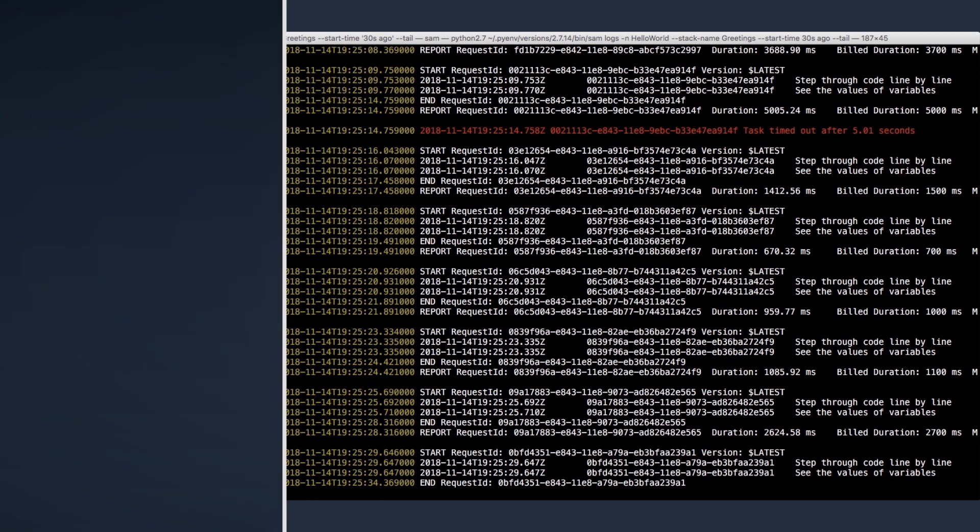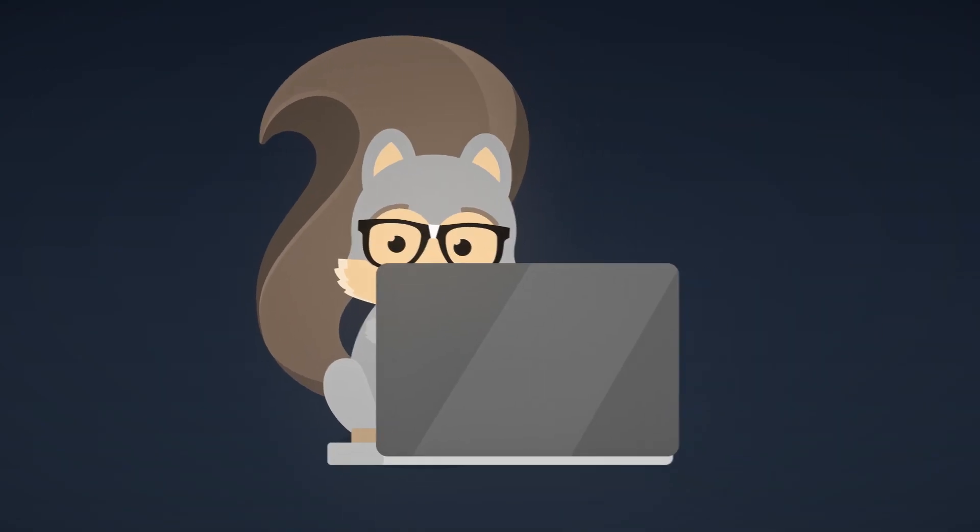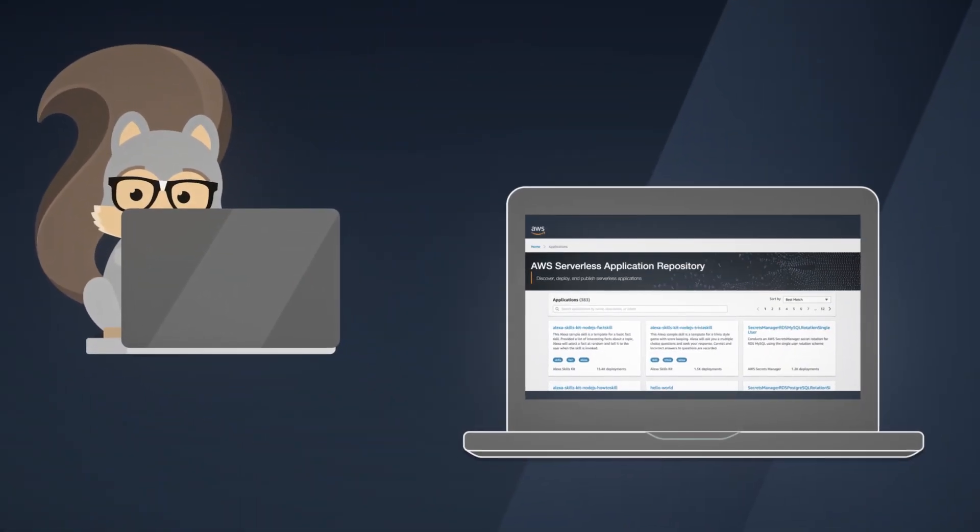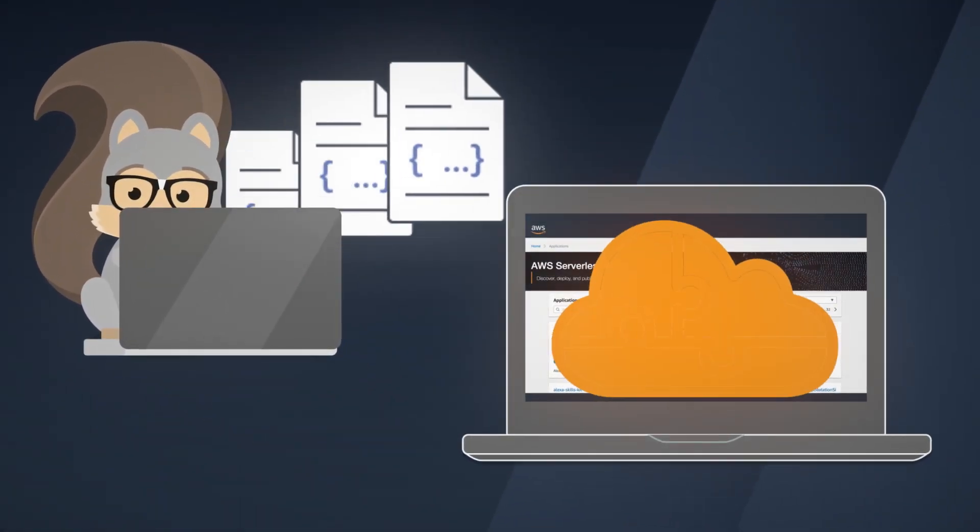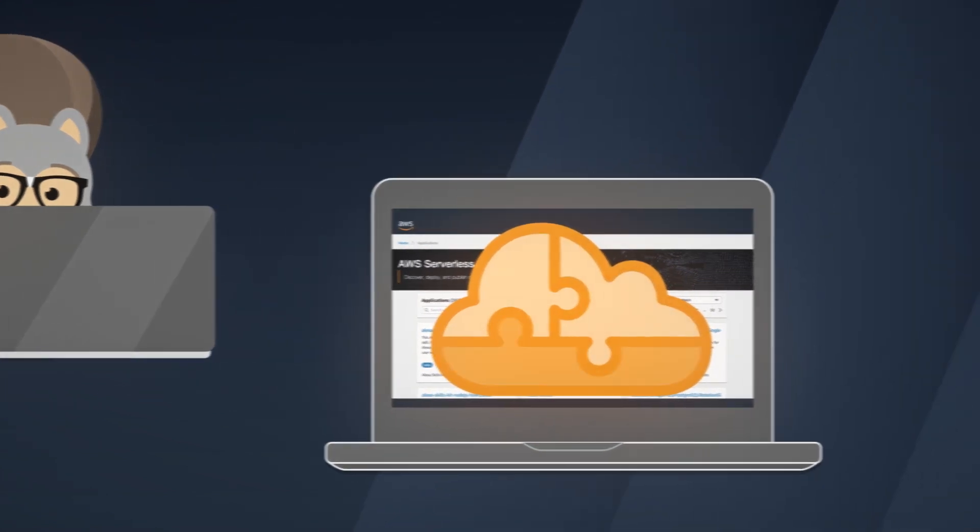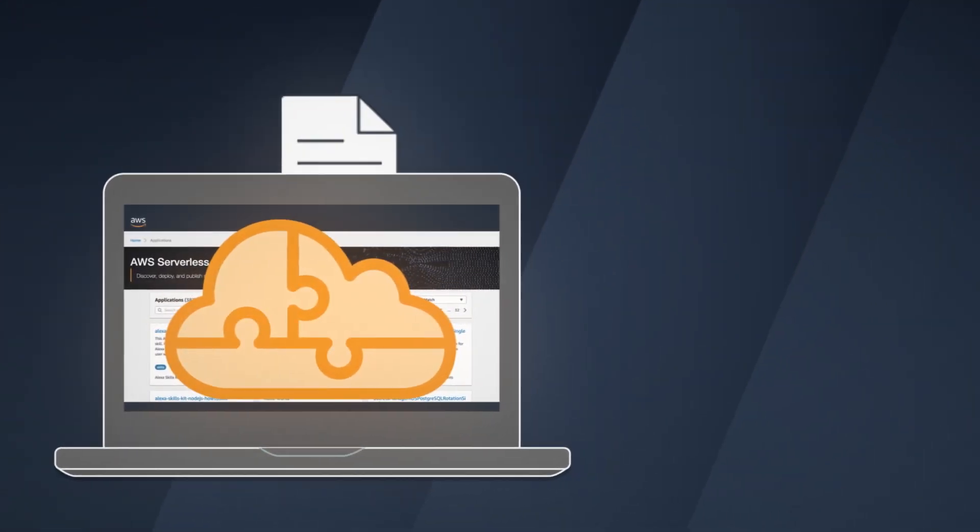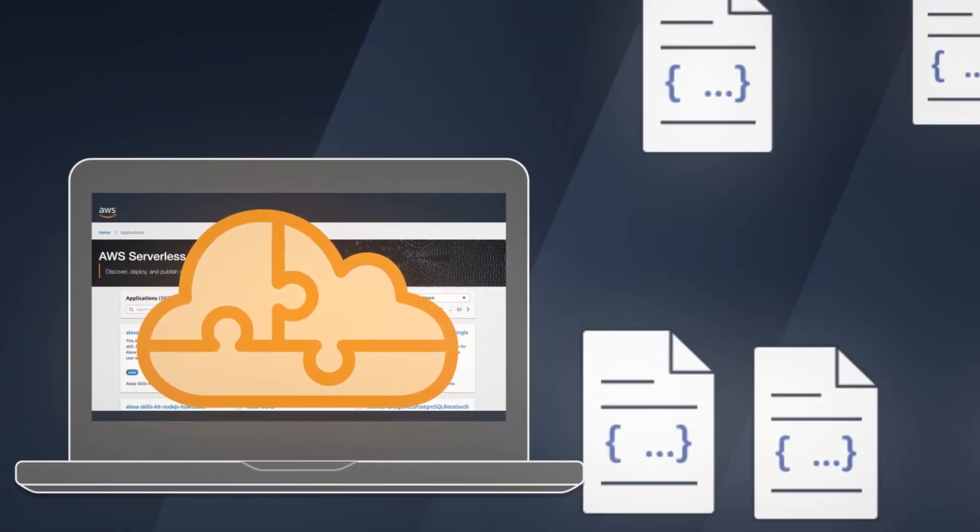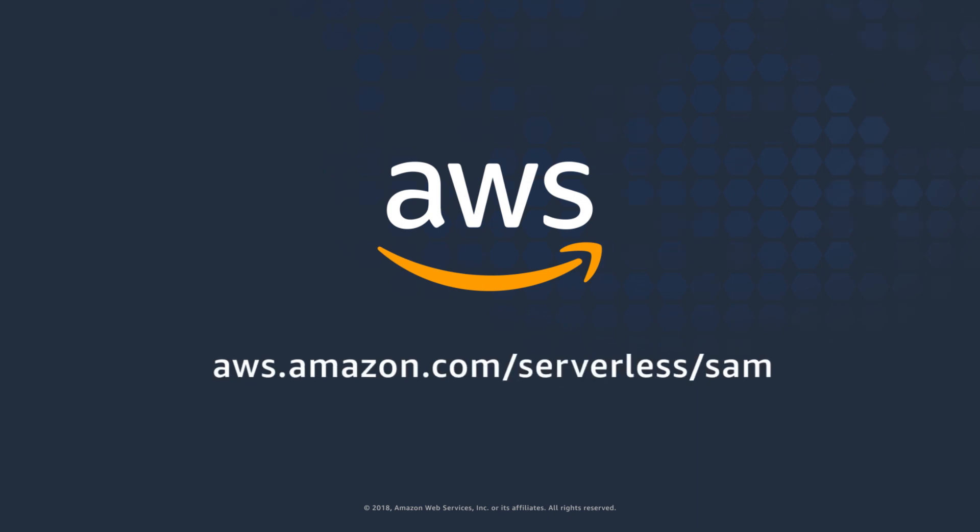Built an app using SAM? Publish it to the AWS Serverless Application Repository so others can use your app and leverage architectural best practices too. To get started, visit aws.amazon.com/serverless/SAM.